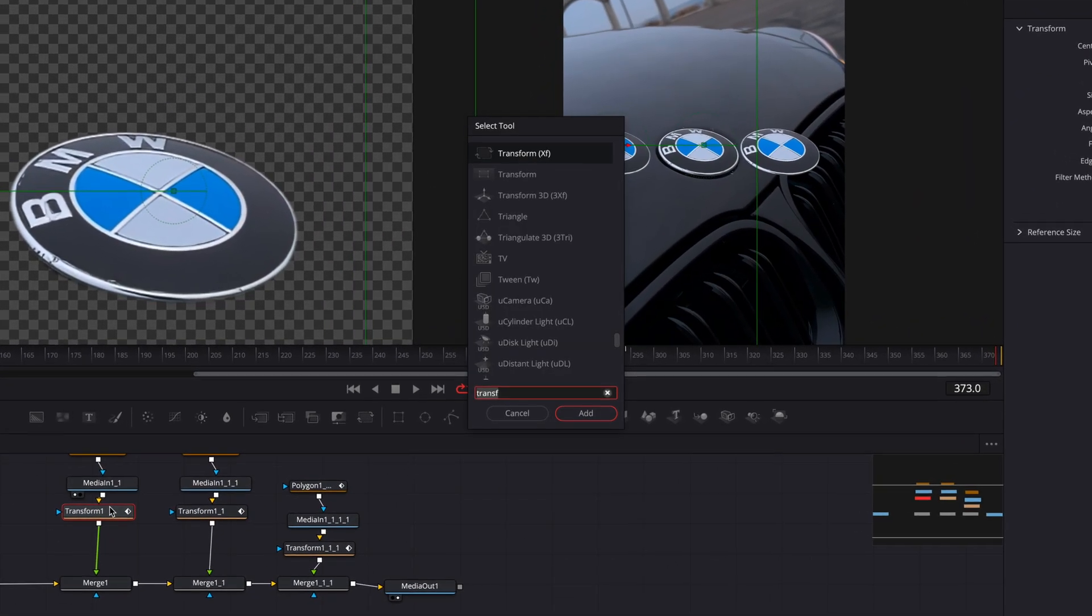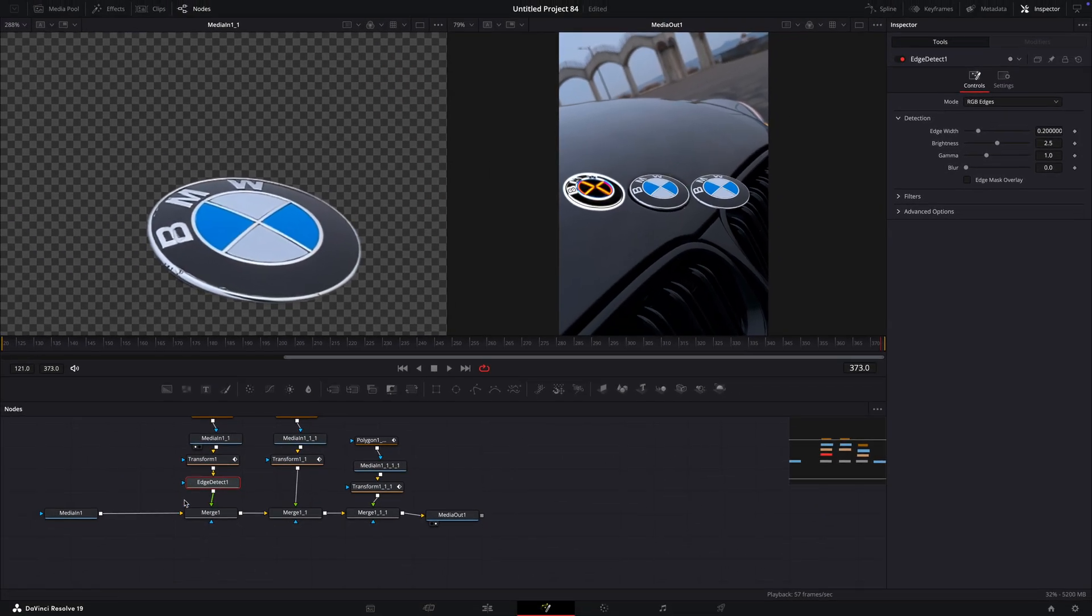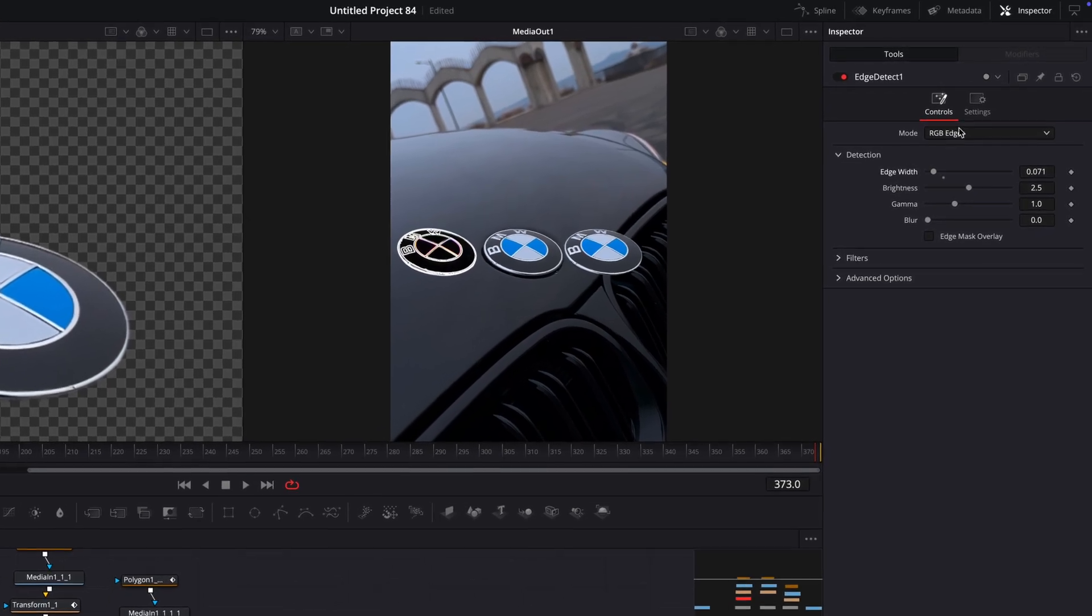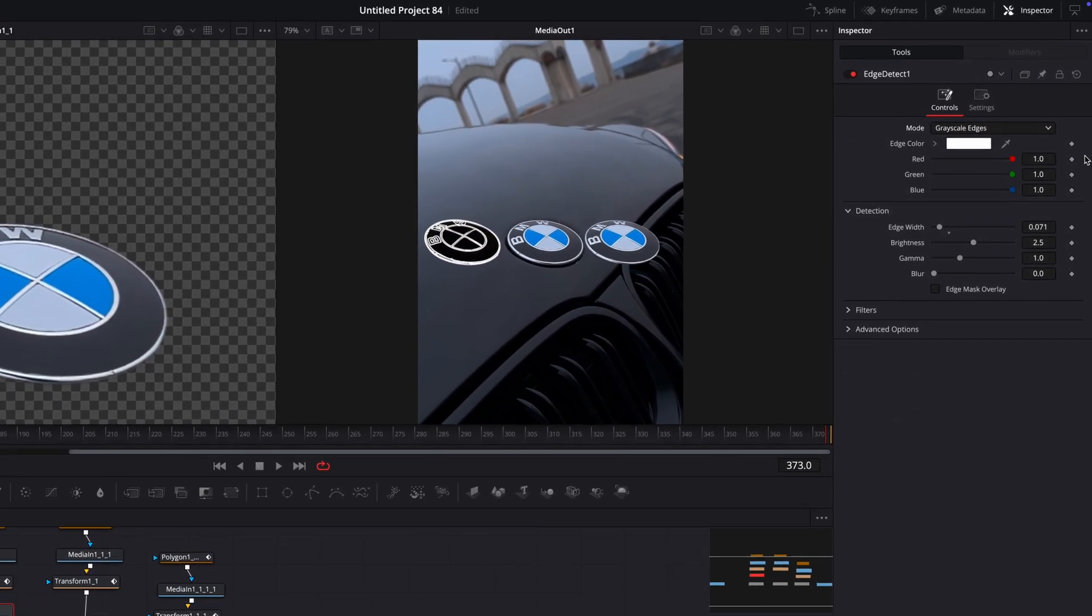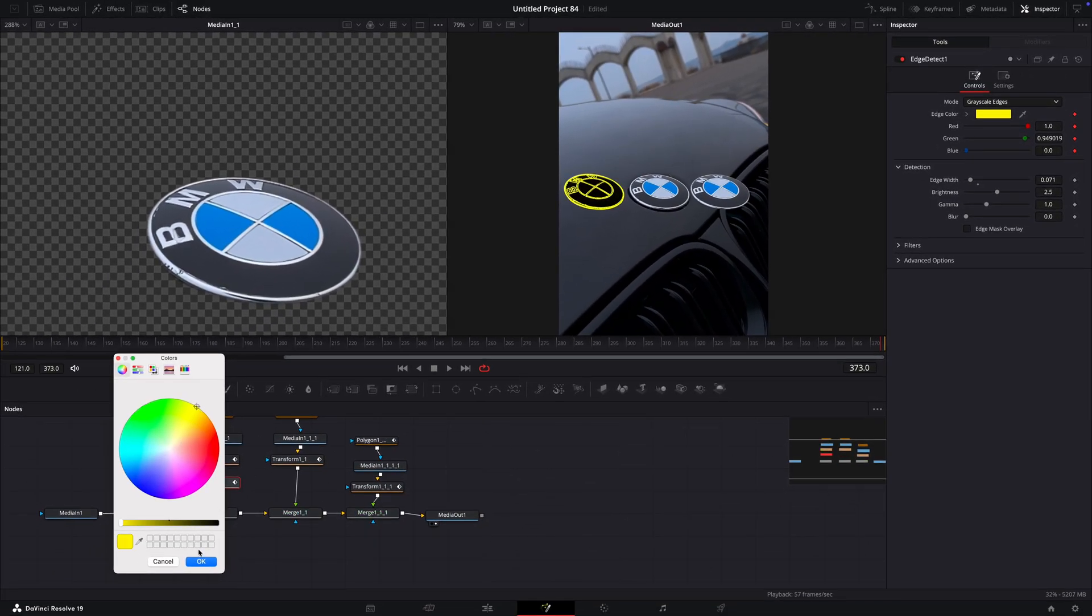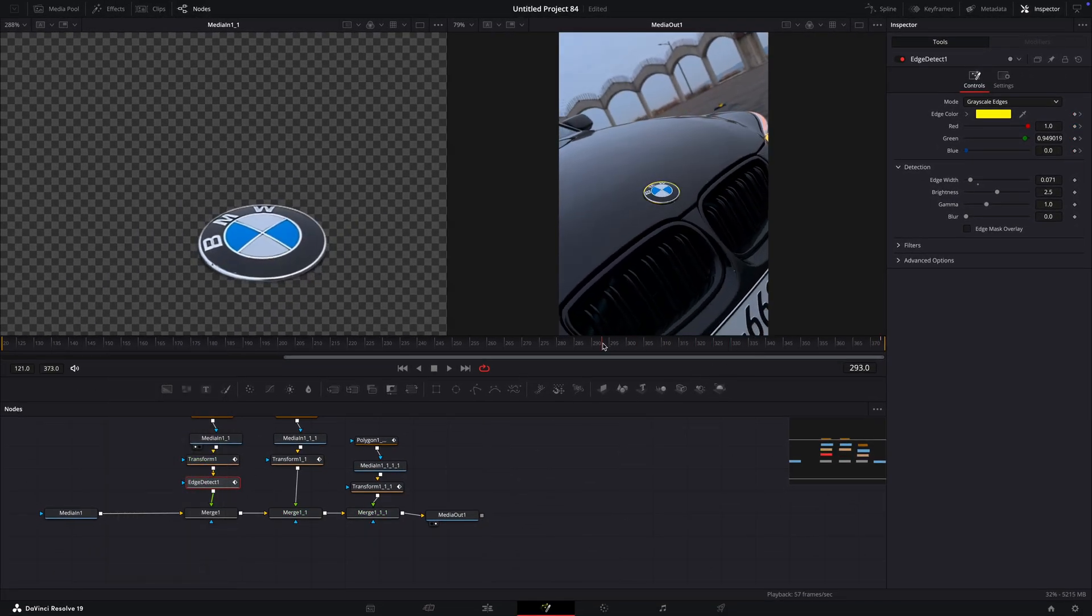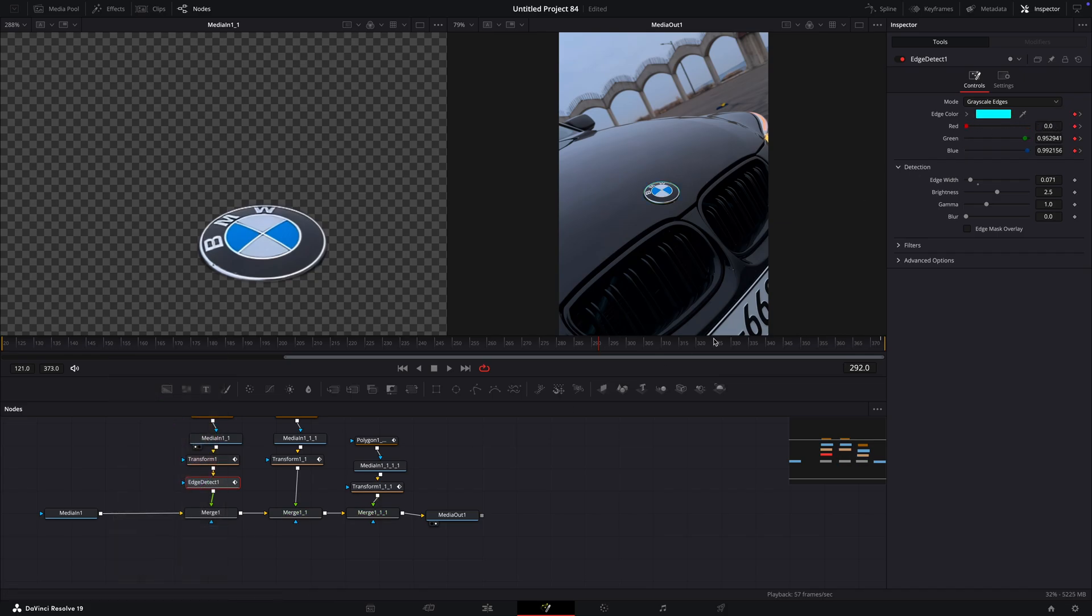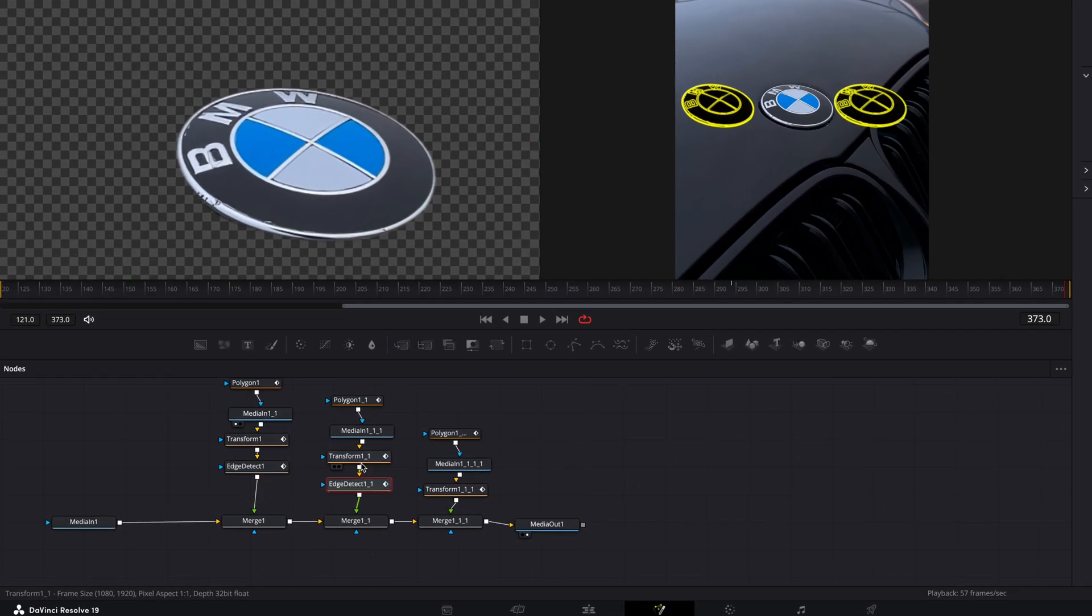Find edge detect. Play around with the values until you like it. Then change mode to grayscale edges. Keyframe edge color and adjust the end and start colors so you will get this color fade effect. Copy the edge detect to the other logo too.